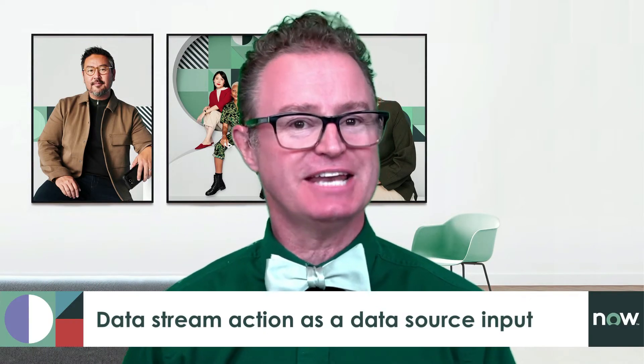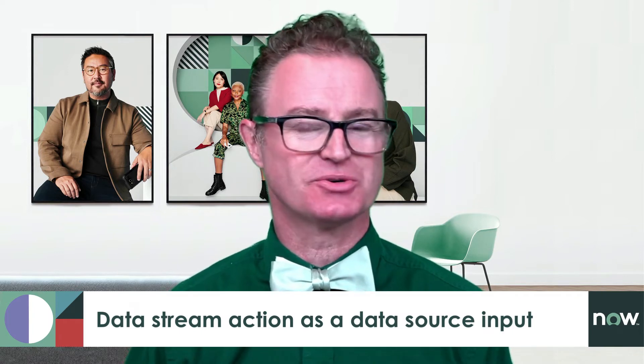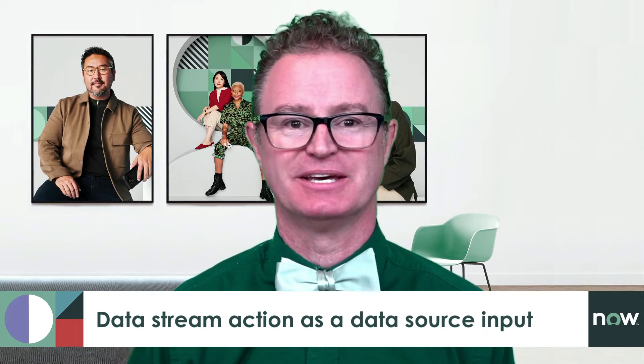In this video, we'll see how we can leverage a data stream action as a data source input.